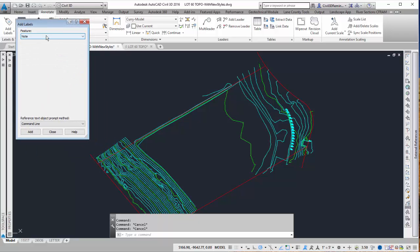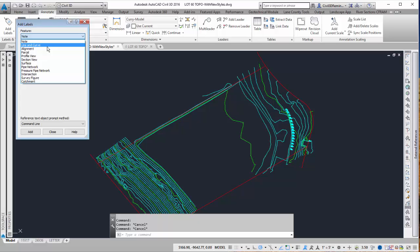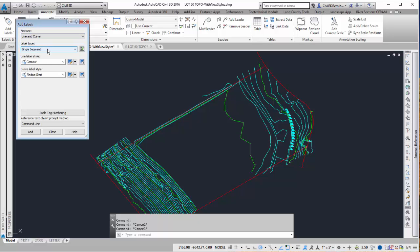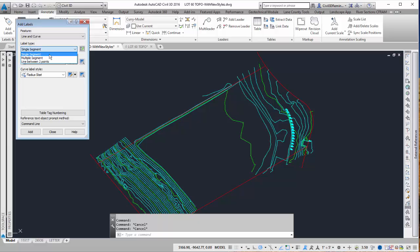Here I can choose what type of feature I want to label. In this case the red line, so I want to choose line and curve. And then the segment type. I can either label one segment at a time or if I have a polyline I can do multiple segments. When I choose multiple segments it will add it to the midpoint of the polyline segments. In this case I have lines and arcs so I'm going to use single segment.